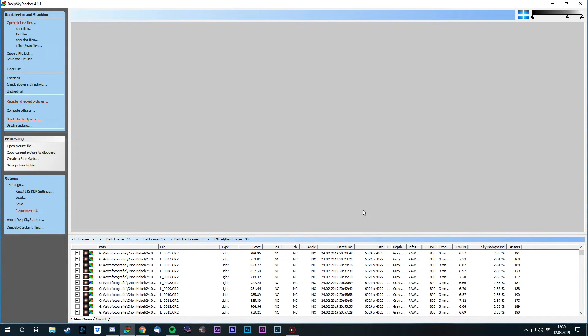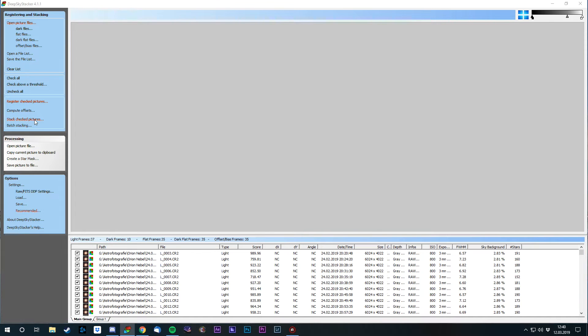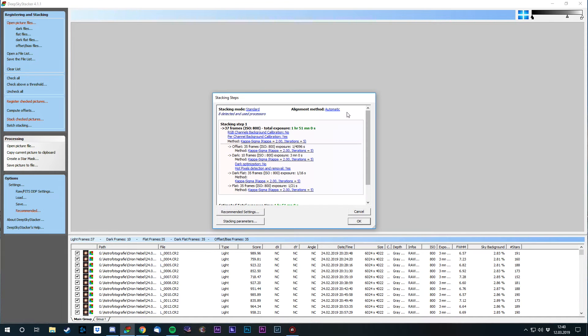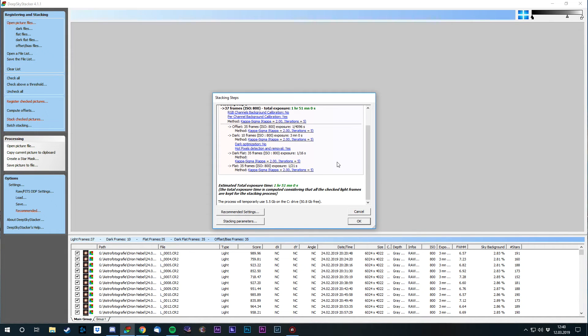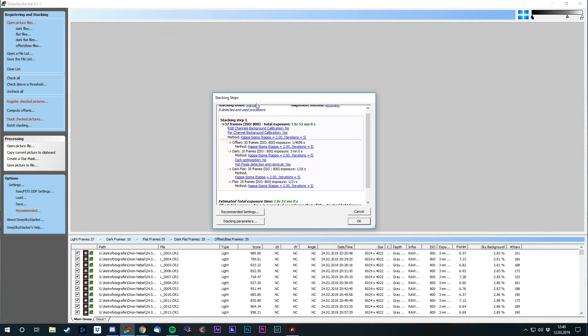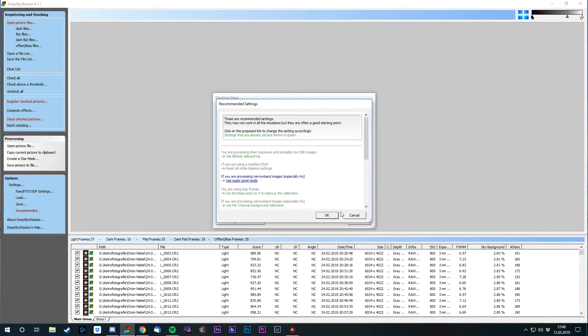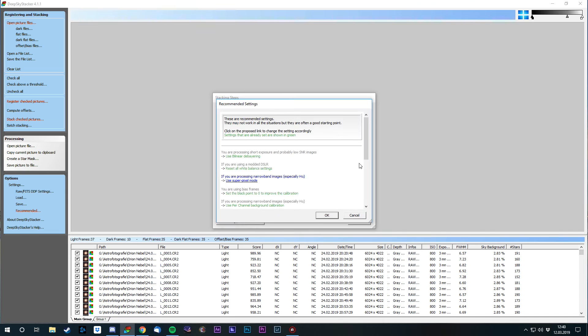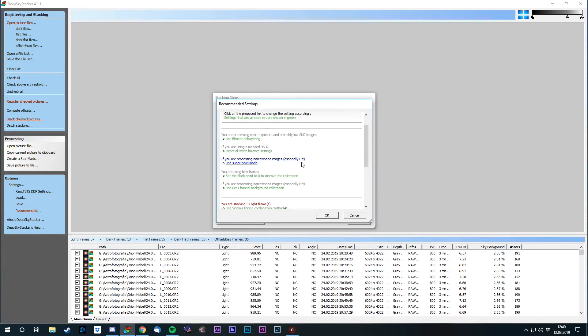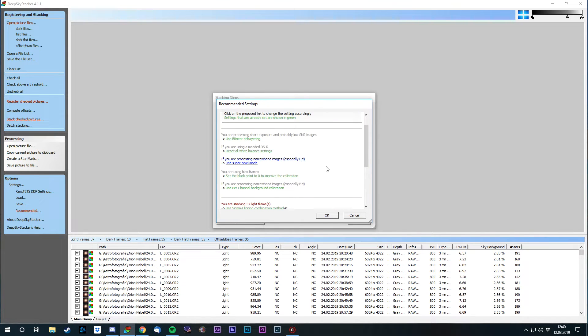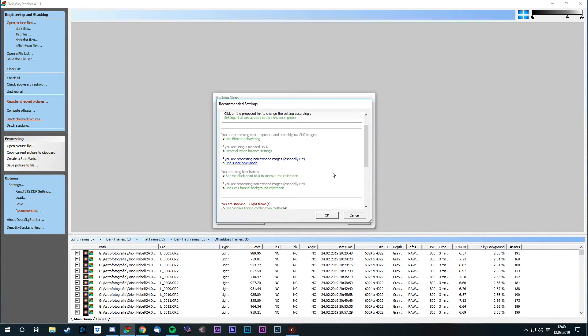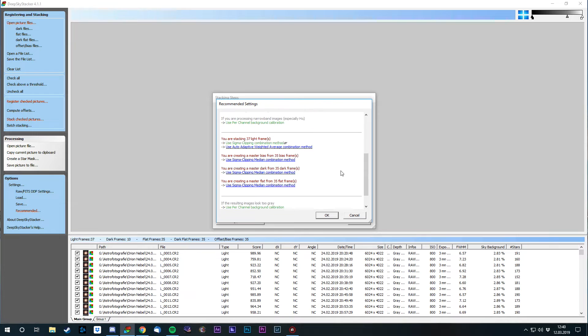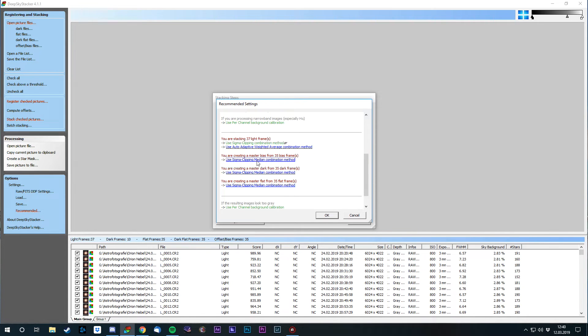If we now click stack check pictures, it's gonna give us every settings we have done to check them again. Everything here looks fine. If you go down here to the recommended settings, you can see everything that the software is recommending. I'm not going to use HA, so I'm not going to use the super pixel mode. If I had narrowband data, I would use this mode. And everything here, of course, Sigma Kappa Clipping. Let's check those.